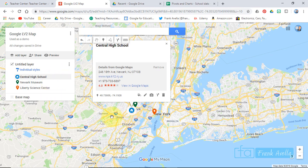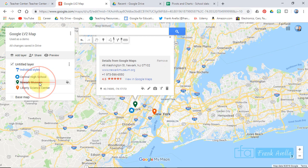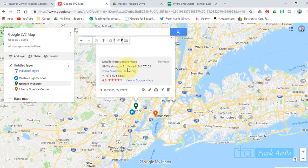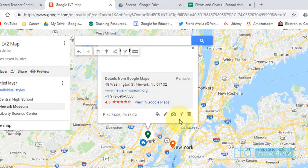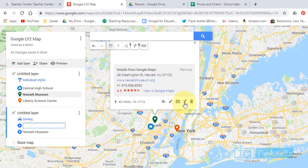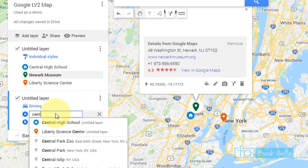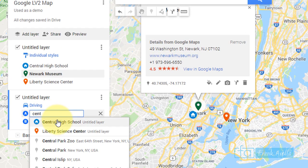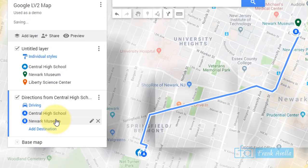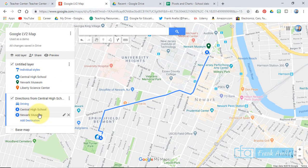Now you want to map this out. Let's say you want to build a map from Newark to Newark Museum. So here's Get Directions. You want to start from Central High School. We'll type 'Central' and it'll pop right up. Here's Central High School to Newark Museum, and then boom — it's mapping that out for us right there.